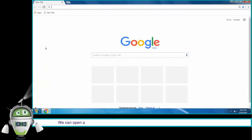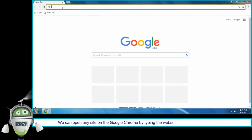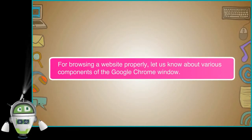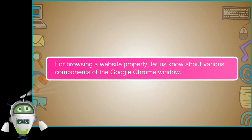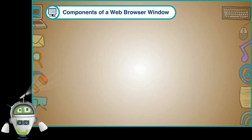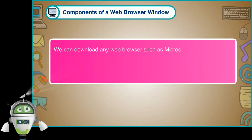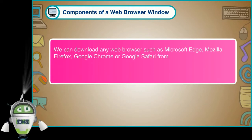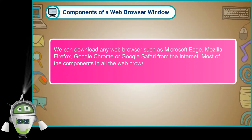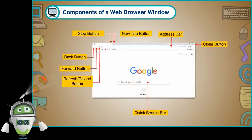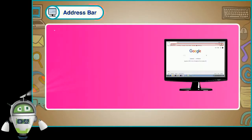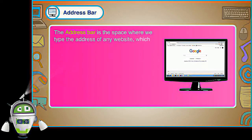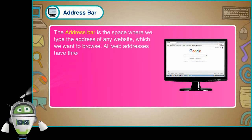For browsing a website properly, let us know about various components of the Google Chrome window. Components of a web browser window. We can download any web browser such as Microsoft Edge, Mozilla Firefox, Google Chrome or Google Safari from the internet. Most of the components in all the web browsers are more or less the same. Let us learn about the important components of Google Chrome window. Address bar. The address bar is the space where we type the address of any website which we want to browse. All web addresses have three parts.